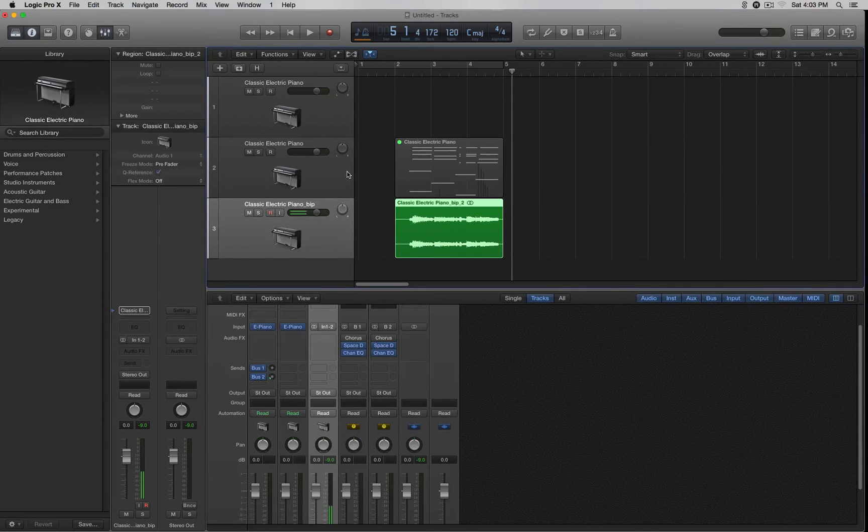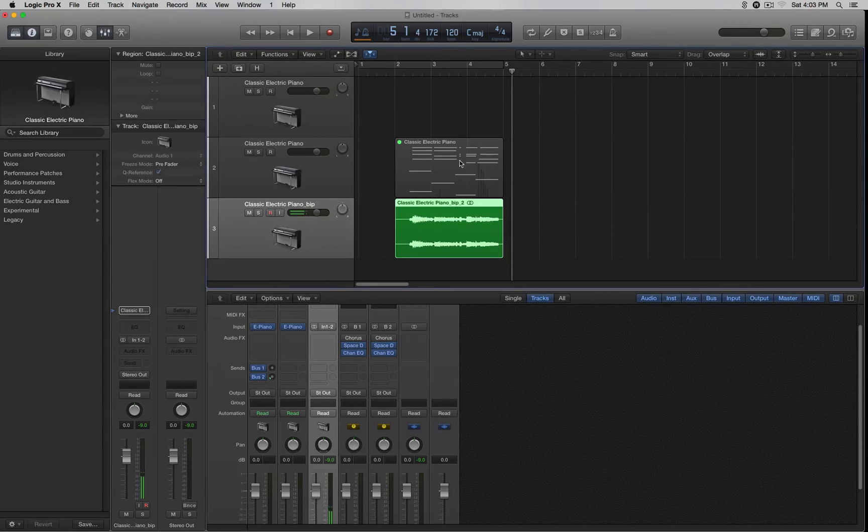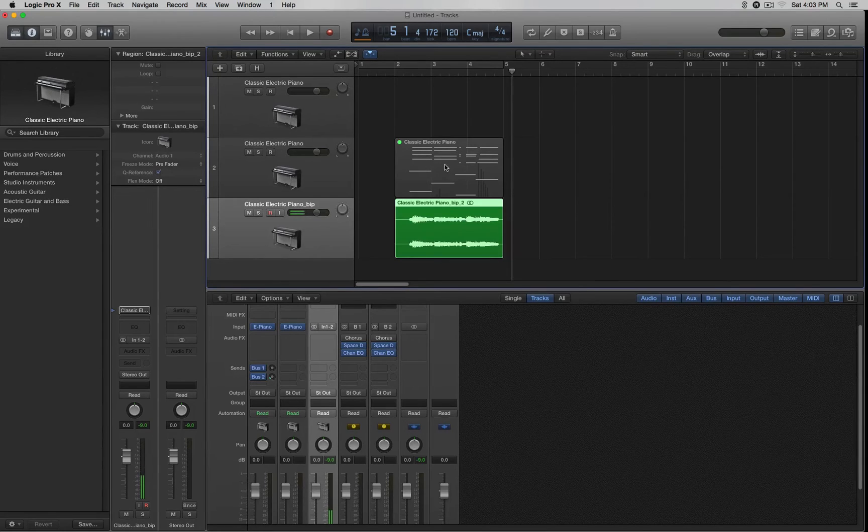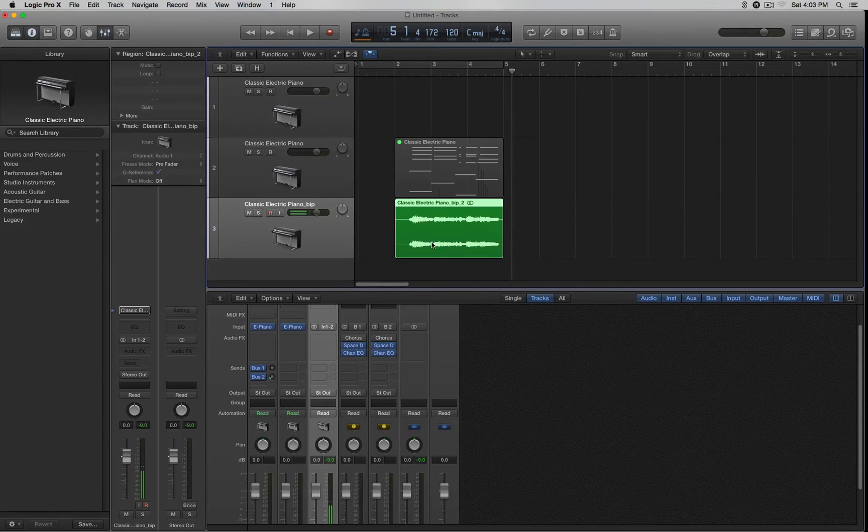You can leave this MIDI as a reference if you want to come back here and do some changes to this, add some notes or whatever. You can always come back to this original track and go through the same process and bounce it again.